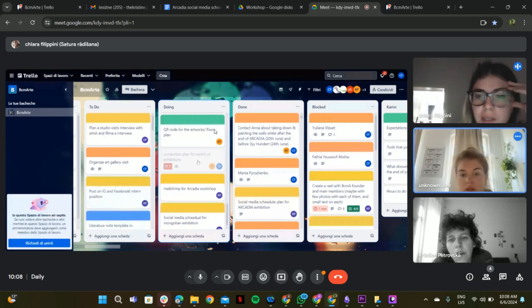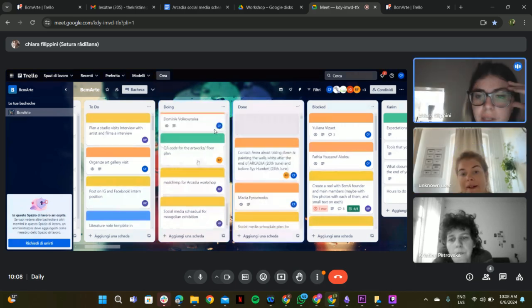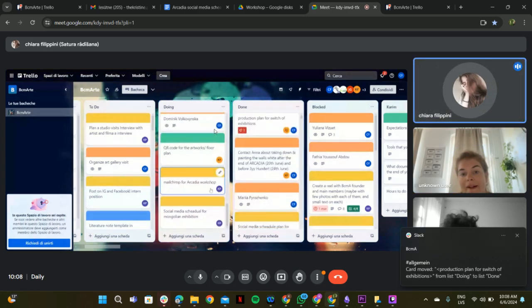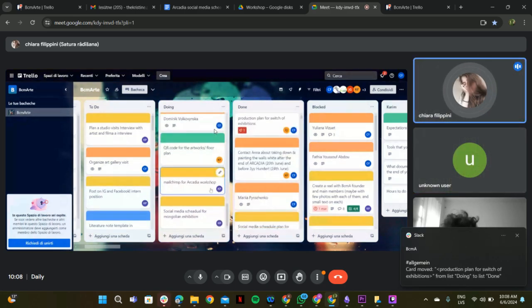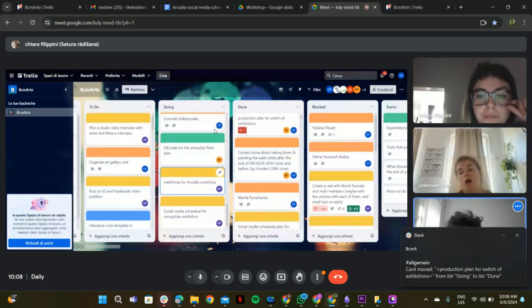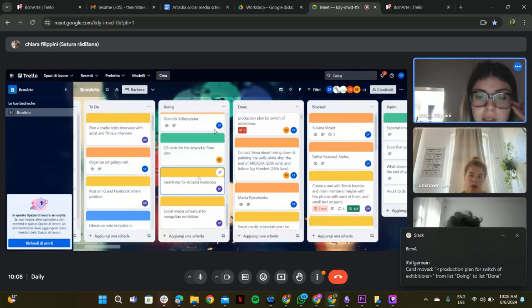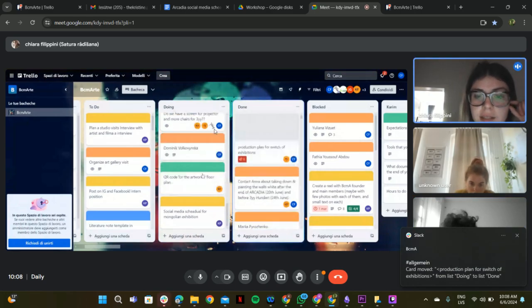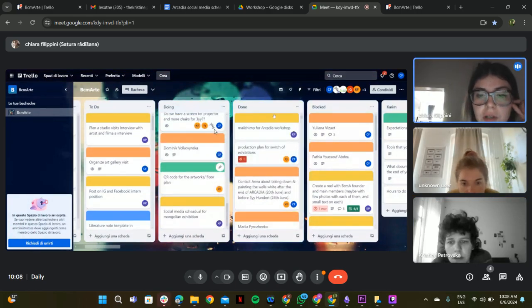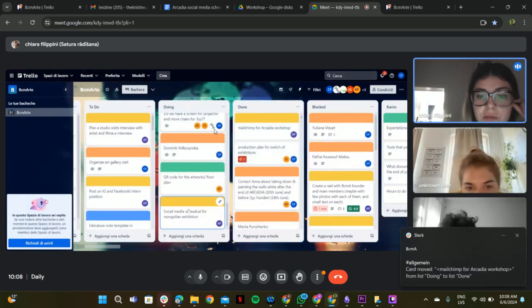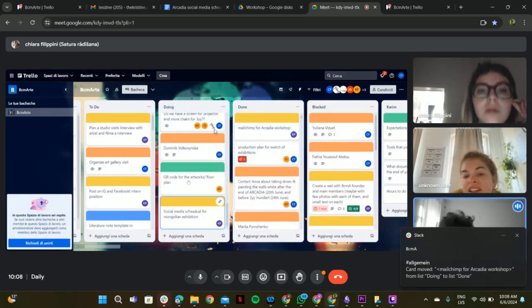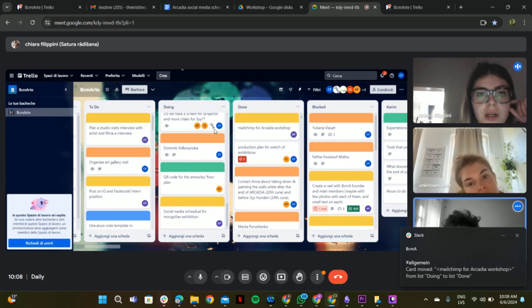The production planning is done. Yeah. And then there is the Mailchimp. Yeah. It's done. Nice. And the schedule for Mongolian exhibition. I'm going to finish it today. Okay. Nice.